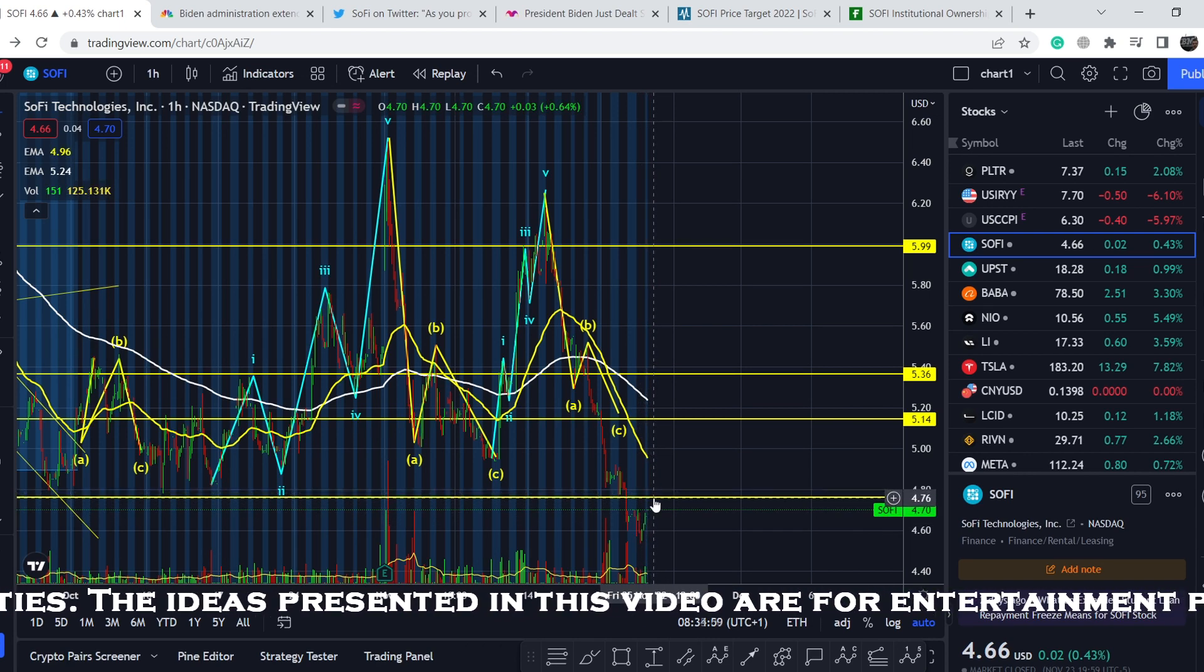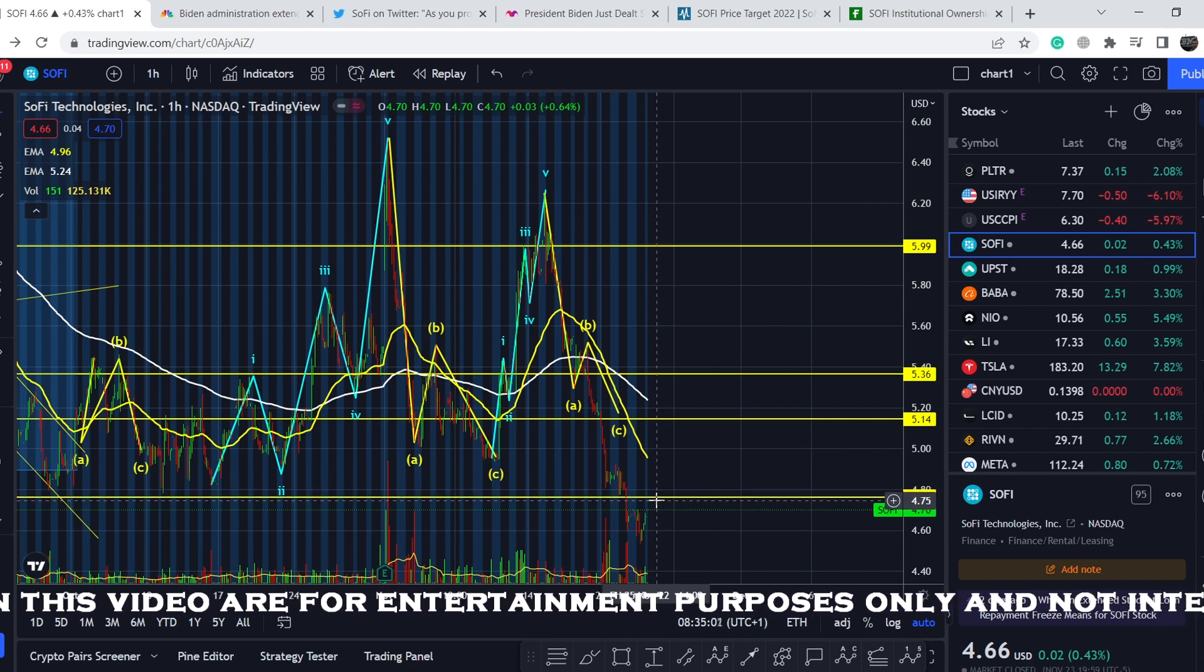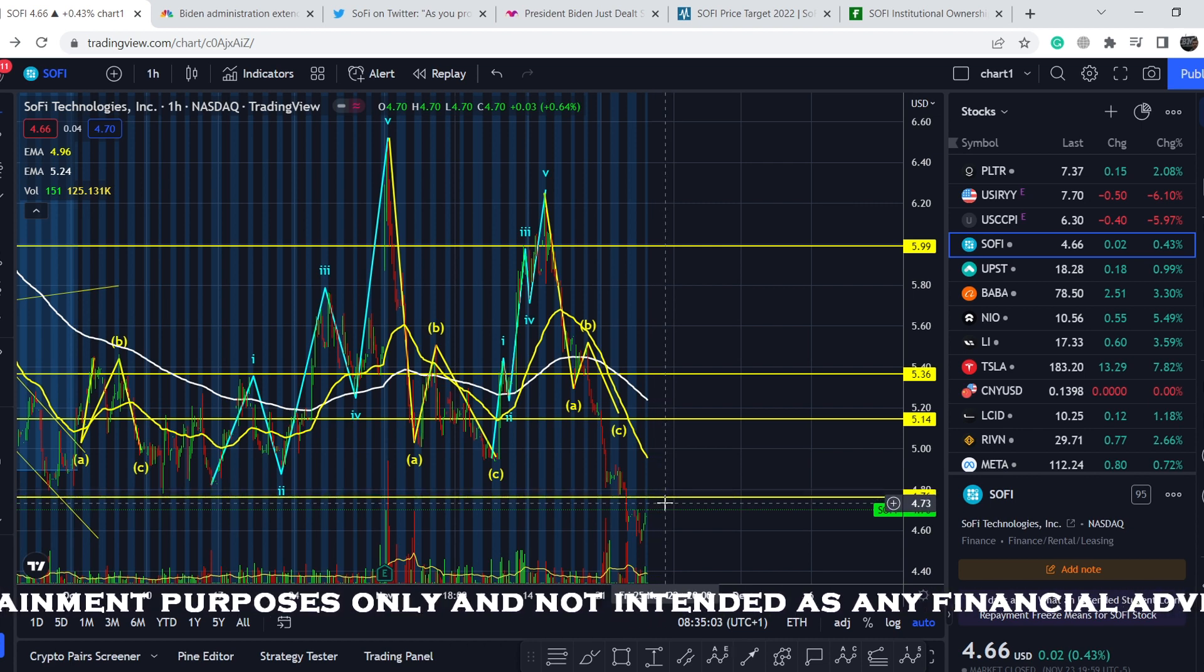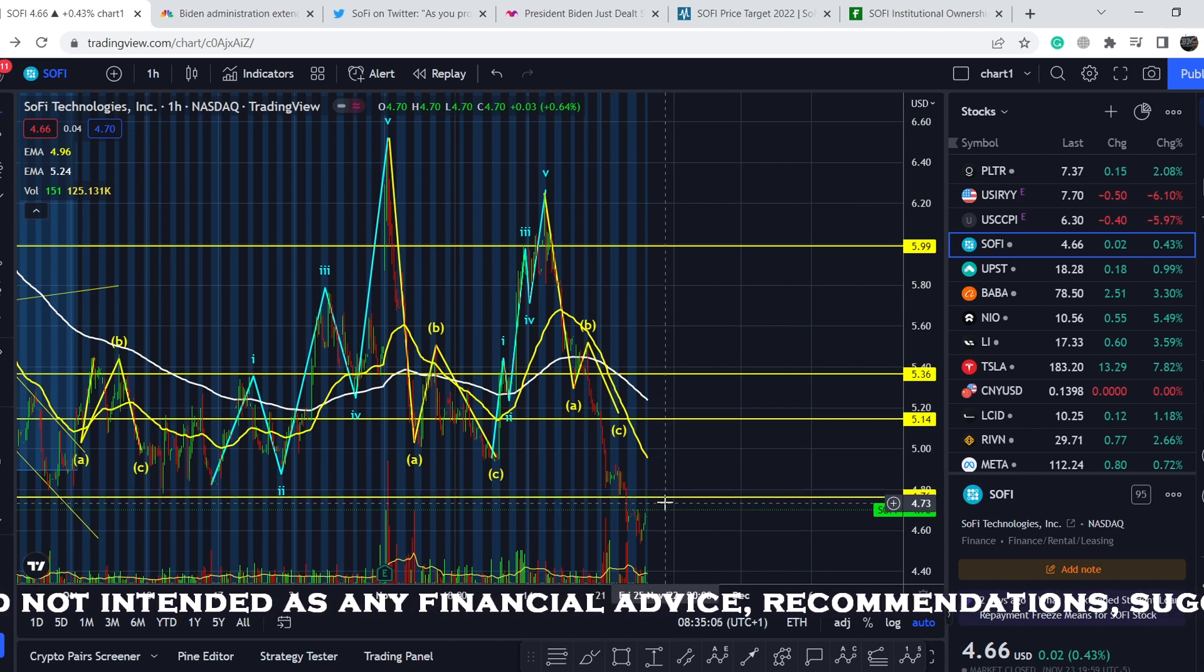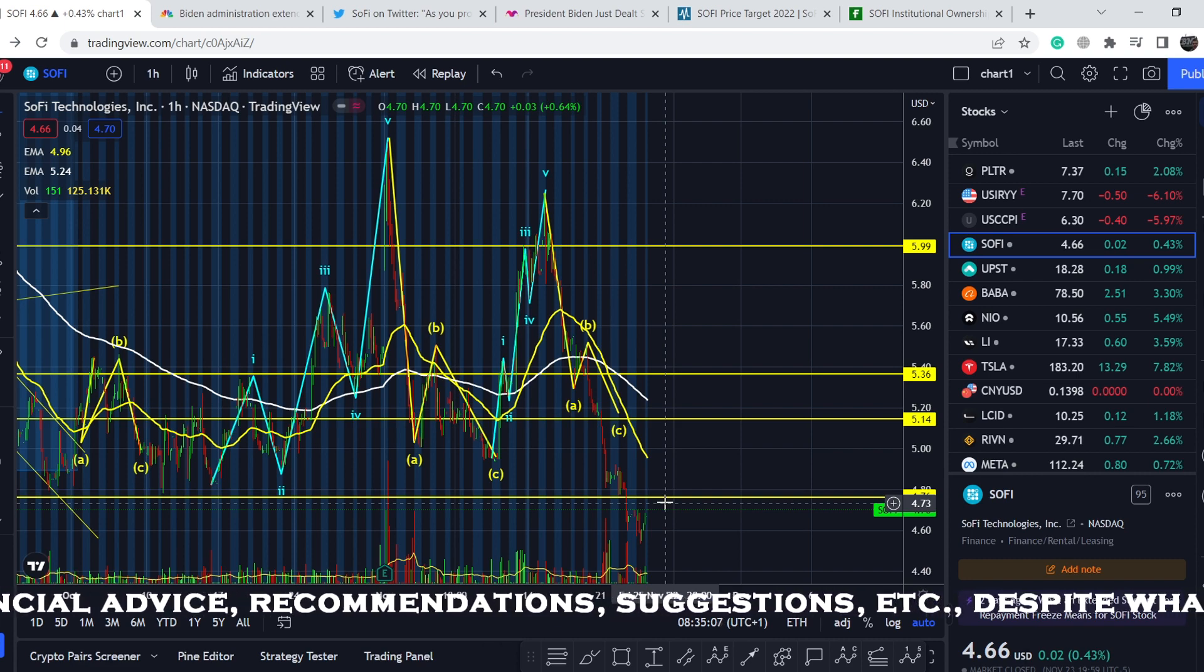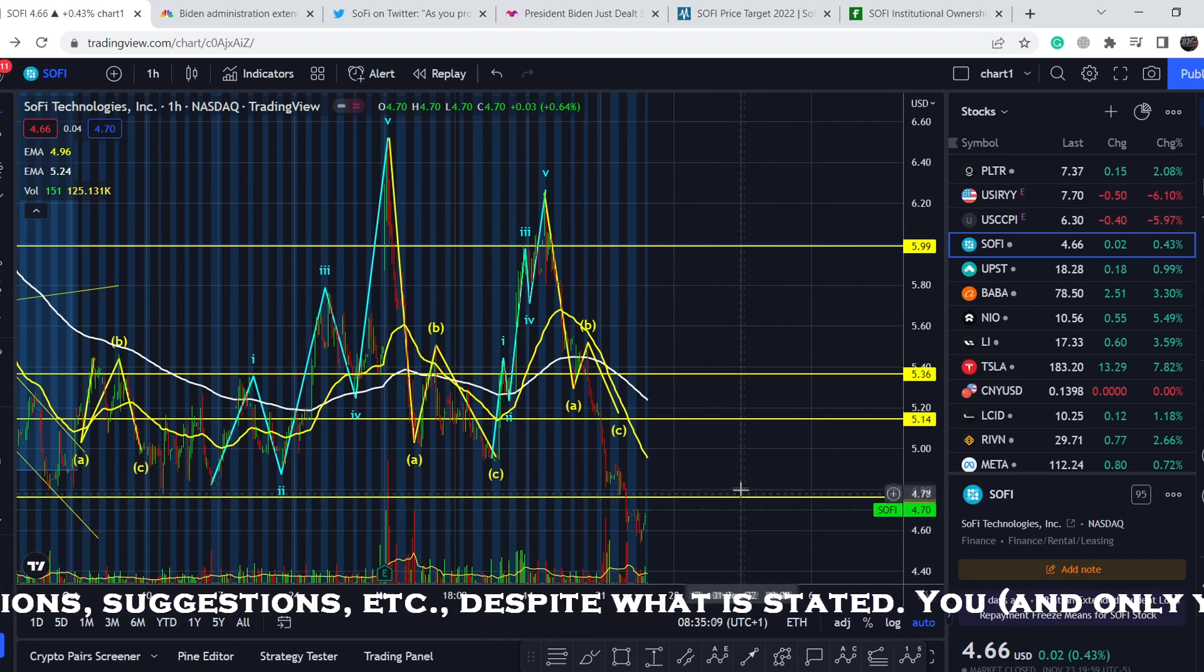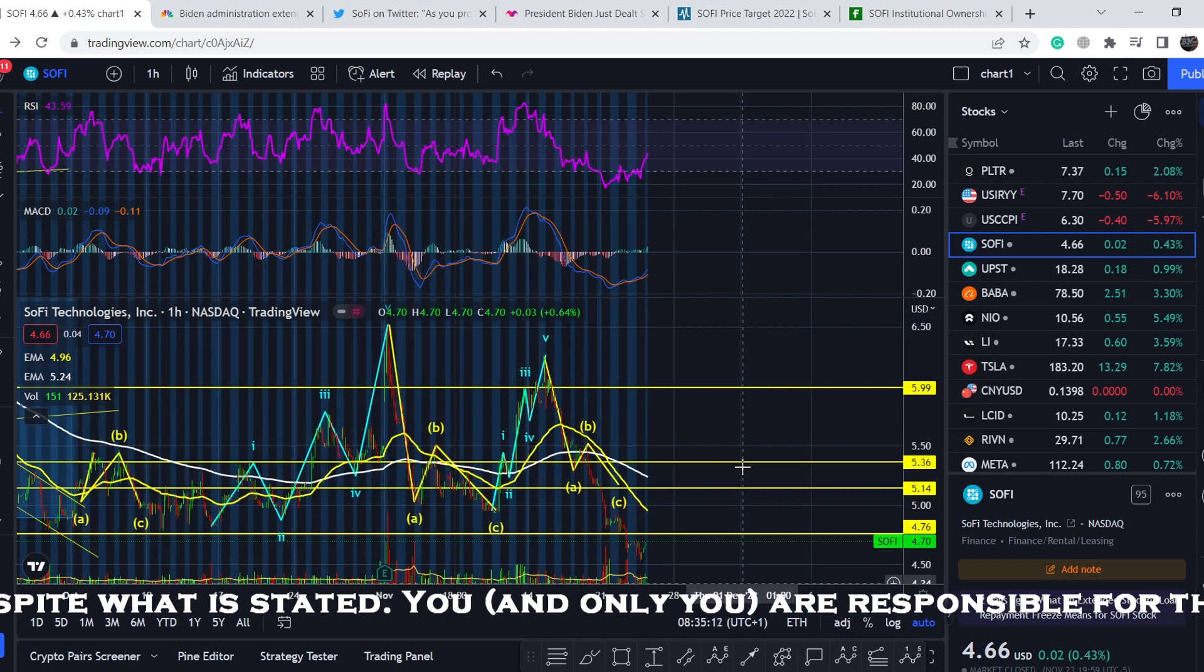Probably we will retest this range and depending on the price action right next to this line, we will have the next leg that will show us the potential direction of its movement. But let me show you one bullish sign.